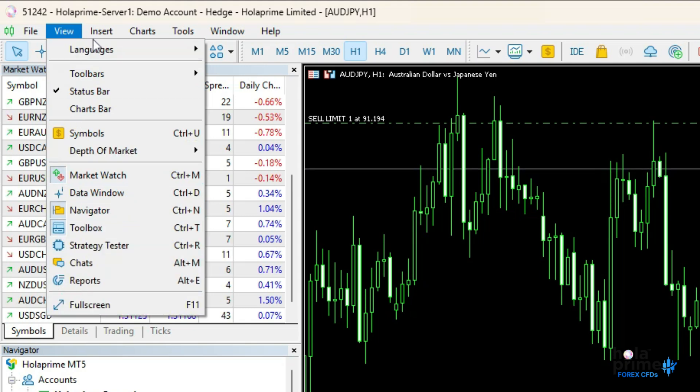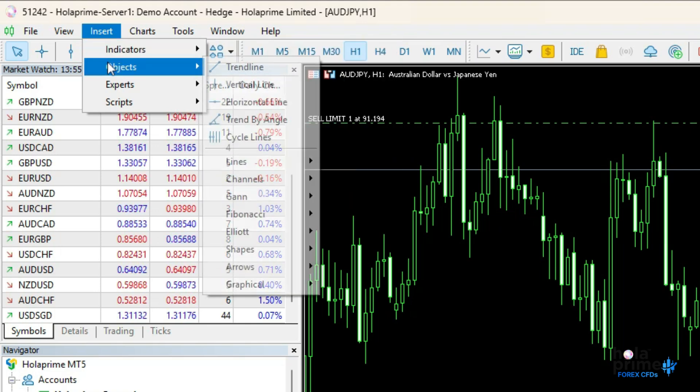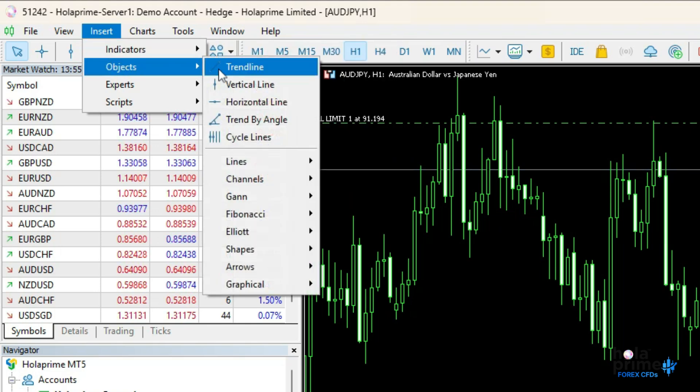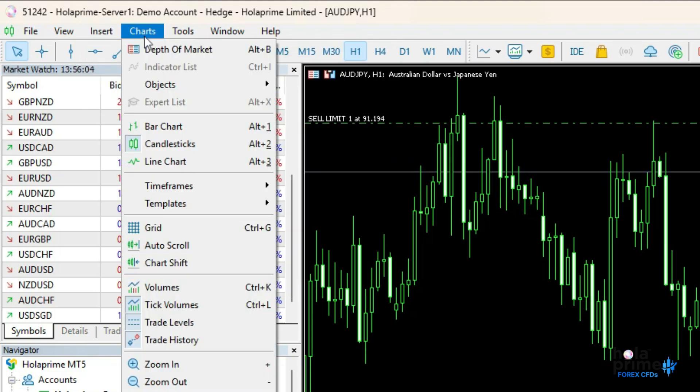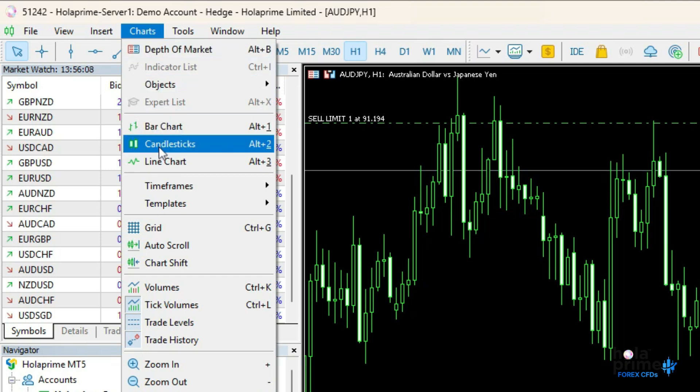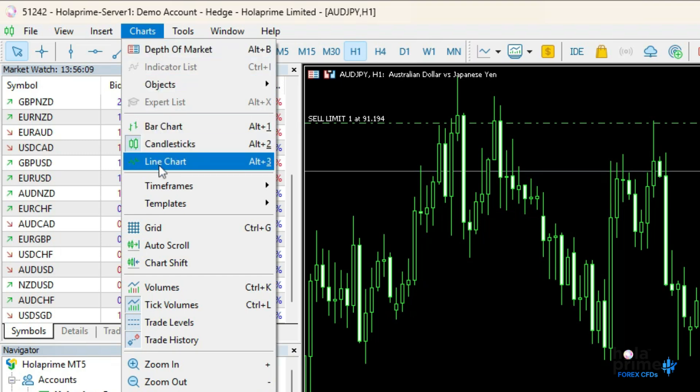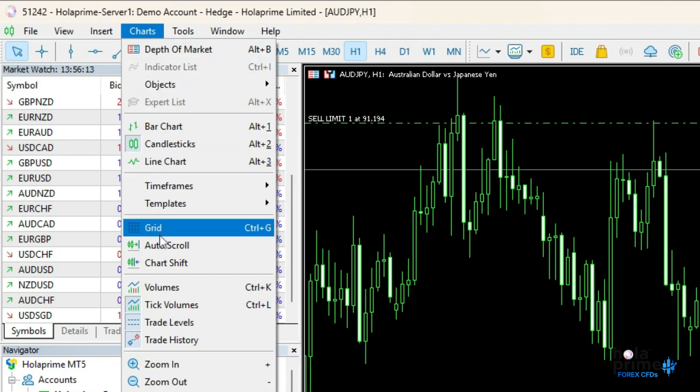The insert menu lets you add indicators, drawing tools, shapes, arrows, and text directly onto the chart. The charts menu is used to switch chart types, change timeframes, add or remove grids, and more.